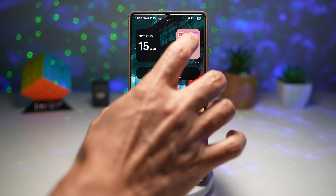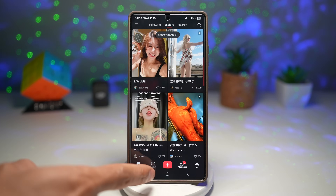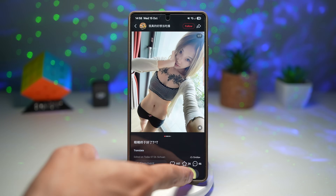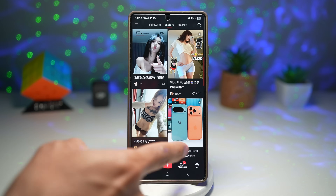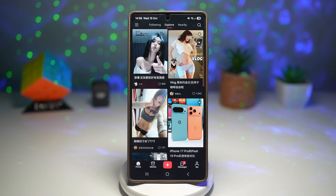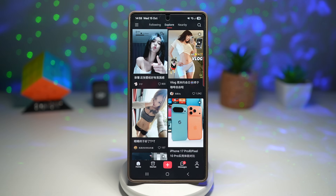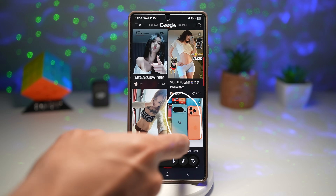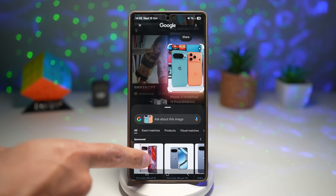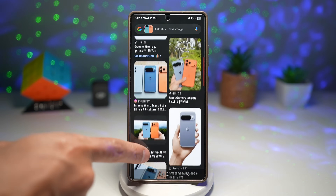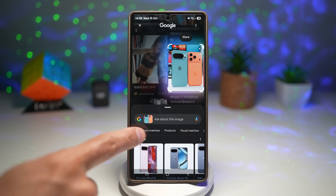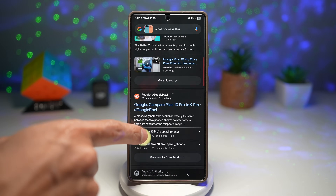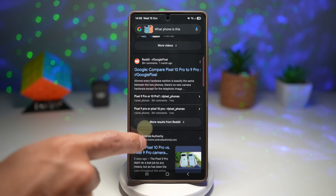Here is an example. We'll open up an app and search for some phones. I want to find out more about a phone on screen. The old way was taking a screenshot and going into Google. However, you can long press on your home button and circle the item. This will ask the internet what it is and give you all the results. You can ask about the image — what phone is this? It'll tell you. So it's a Pixel 10, and the other phone is an iPhone.